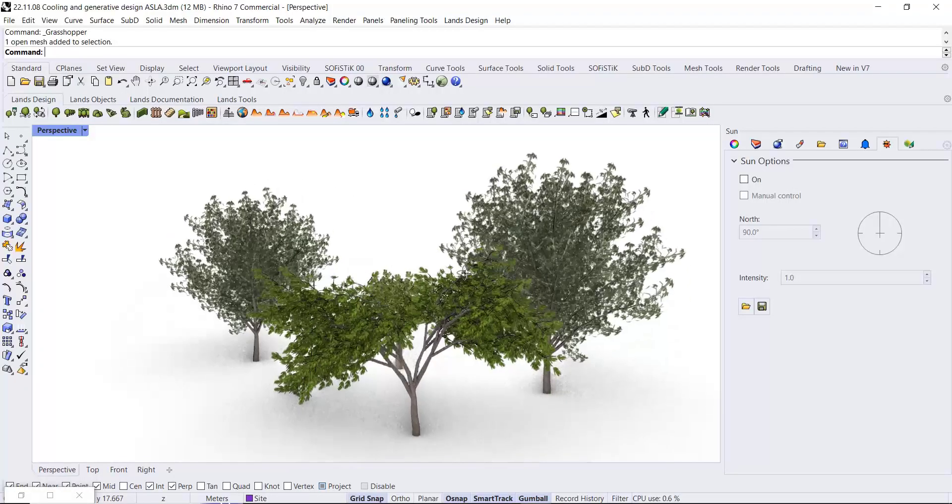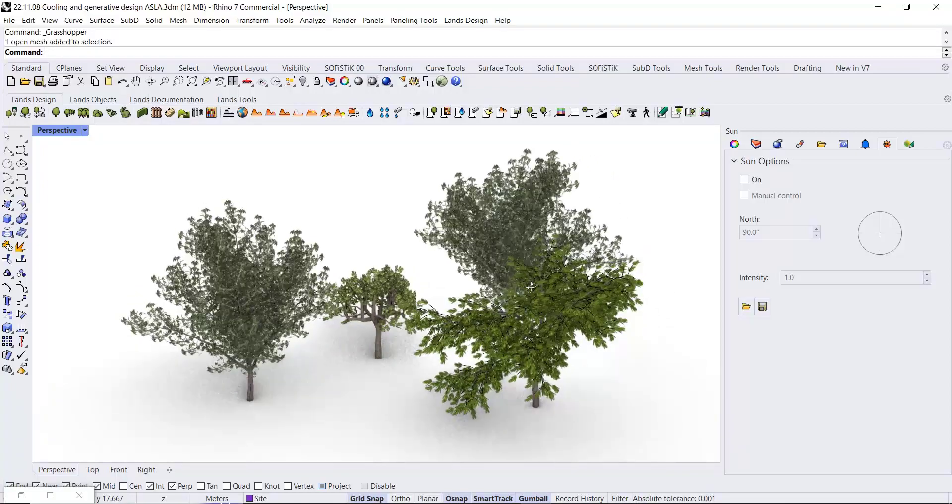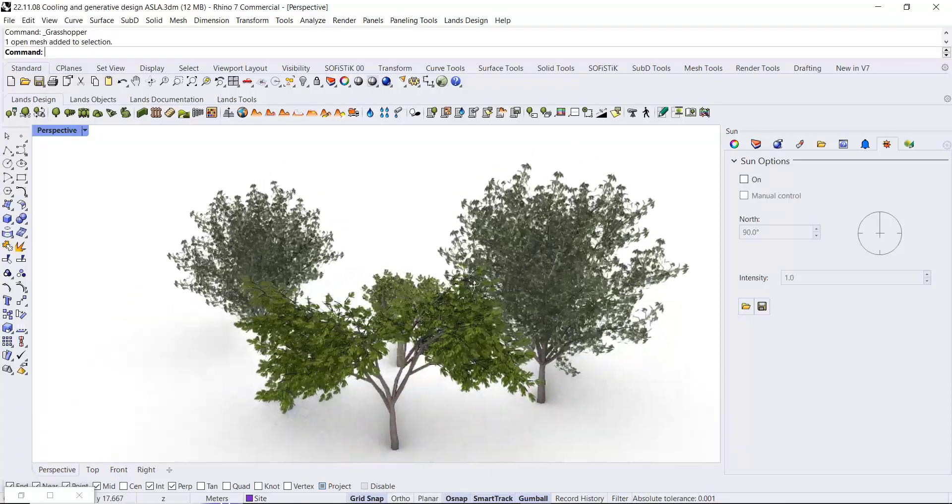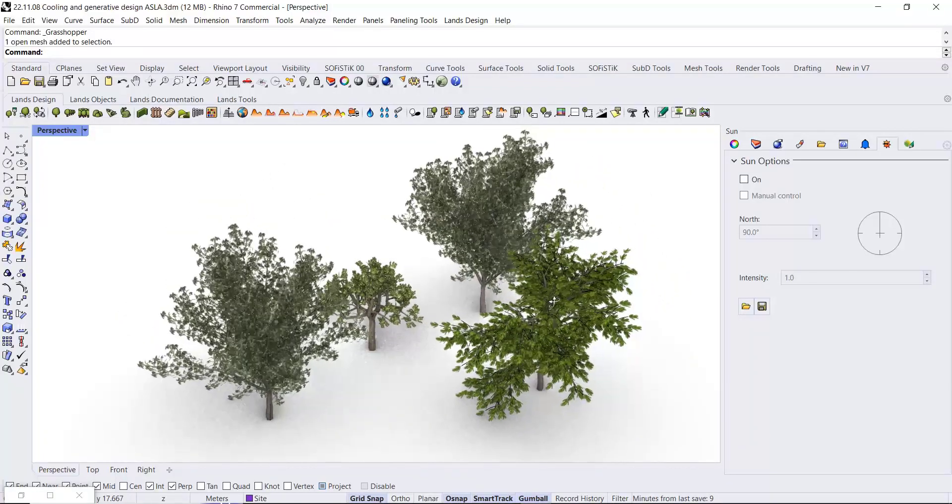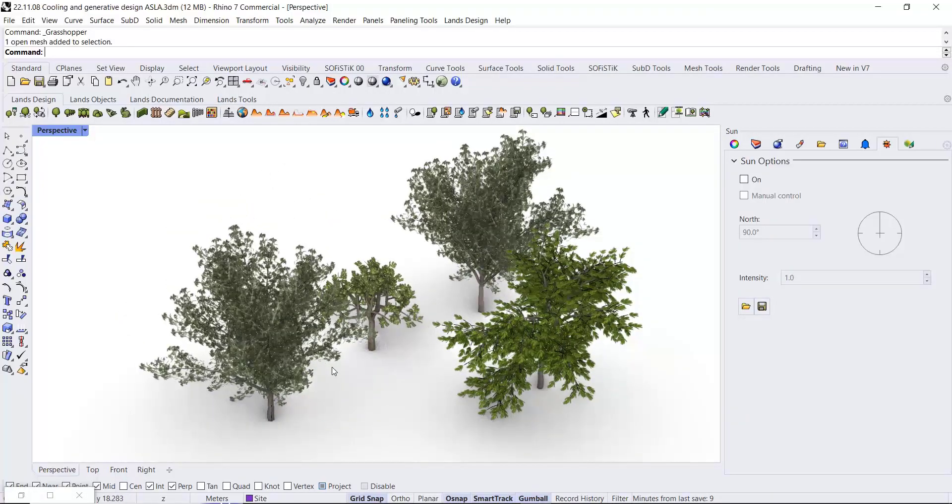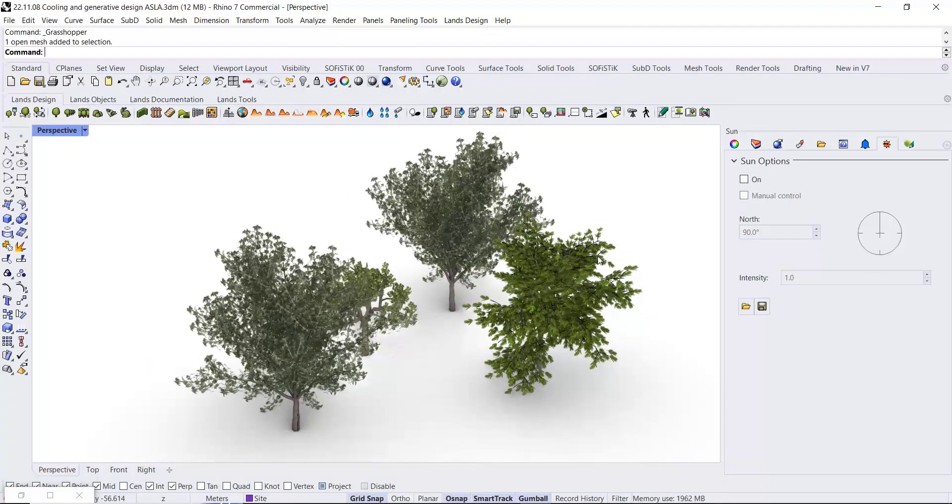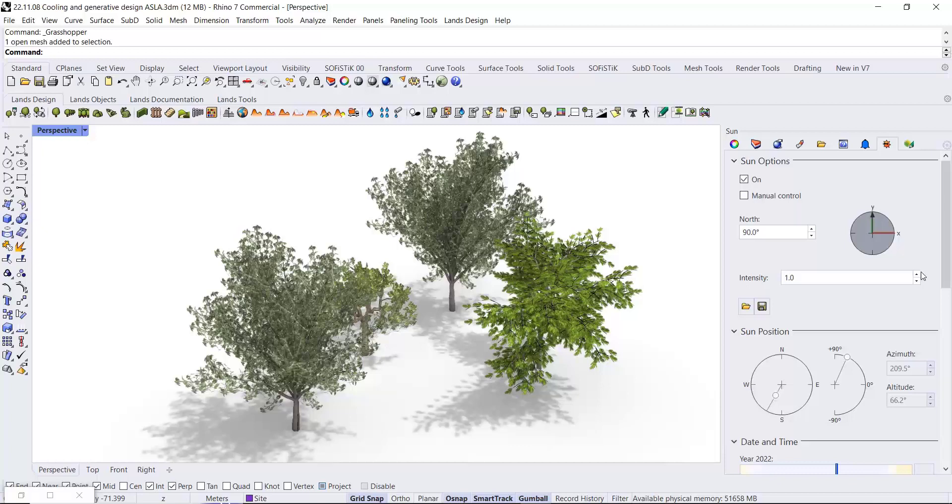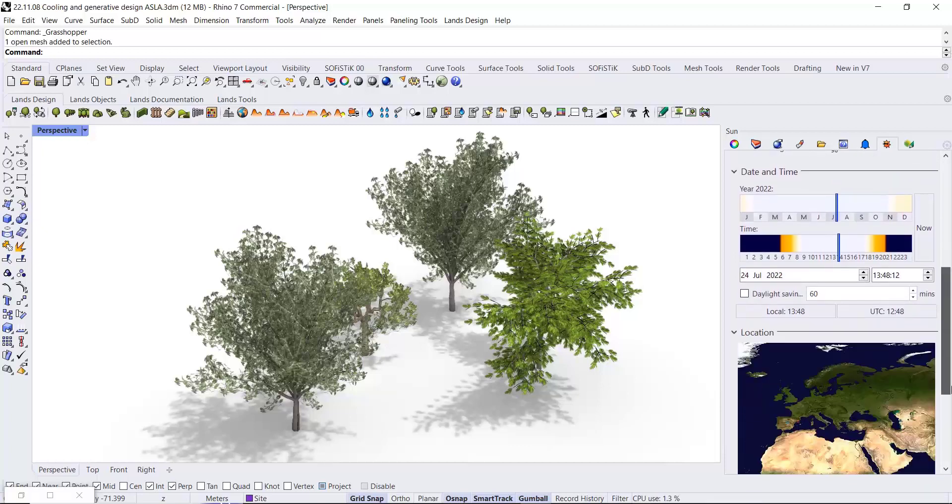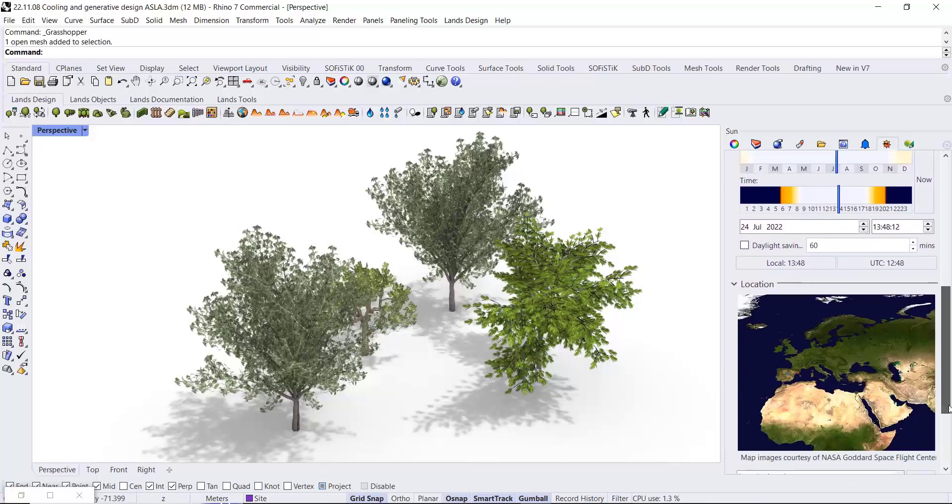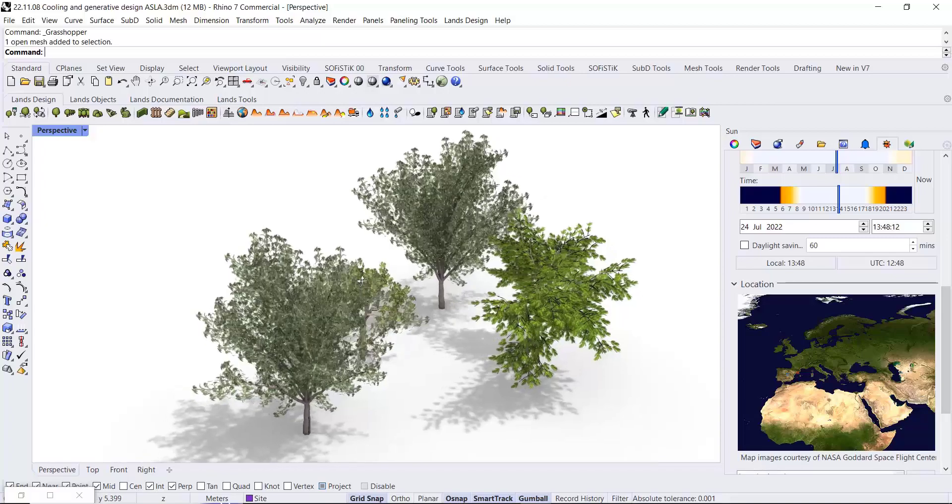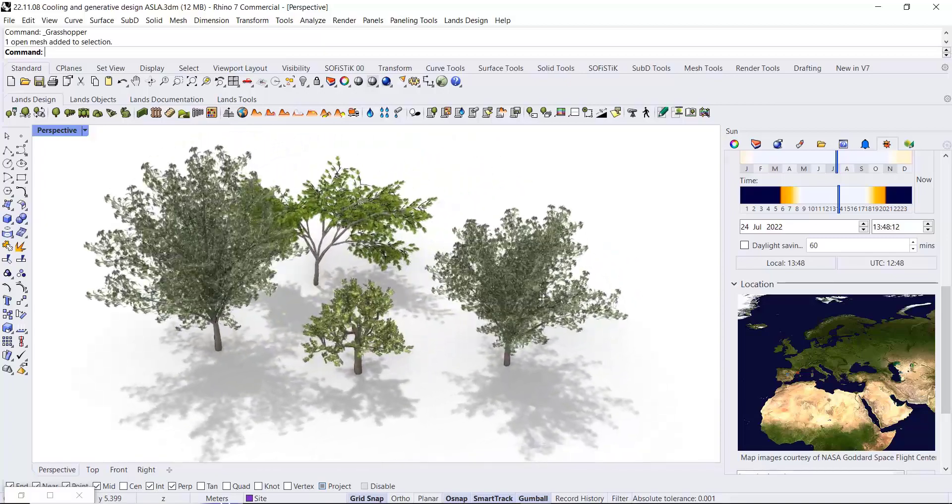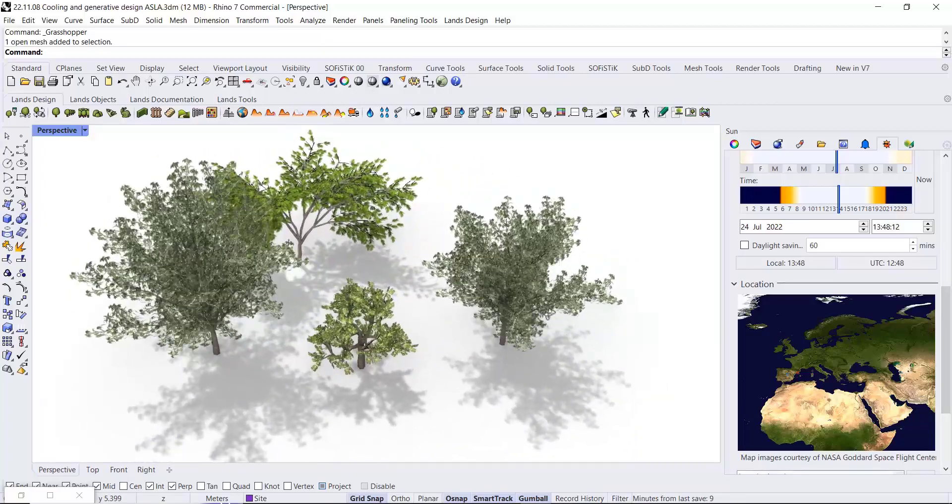We have loaded a bunch of plants, different species, into Rhino using the Lens Design plugin. Based on these plants, you can compute a shadow based on the location and the time of the year and the time of the day.